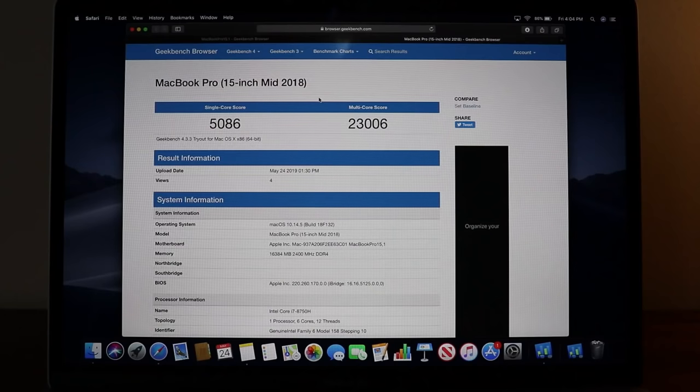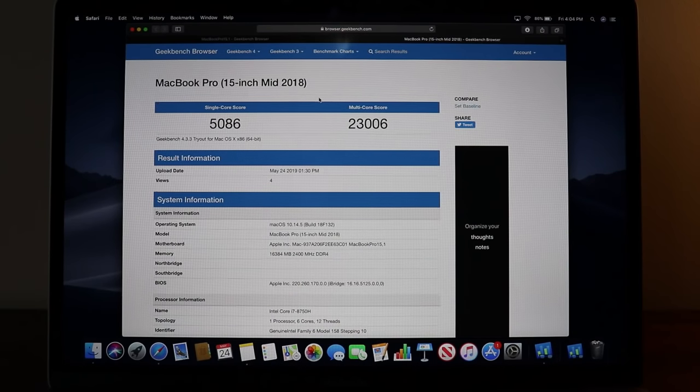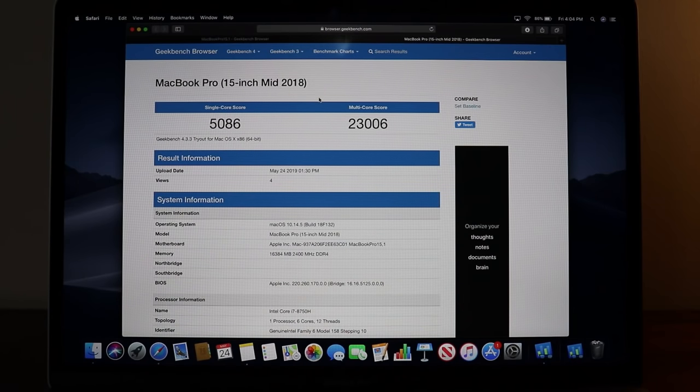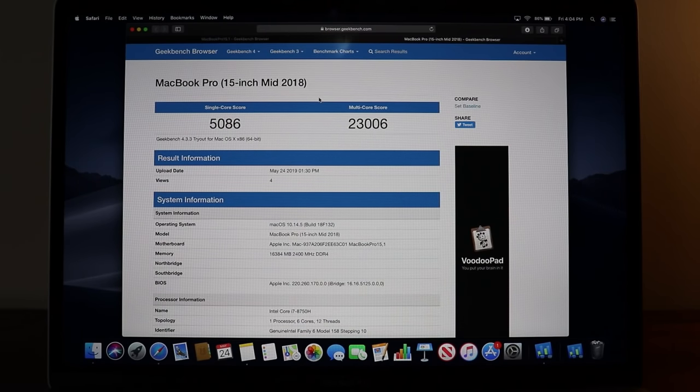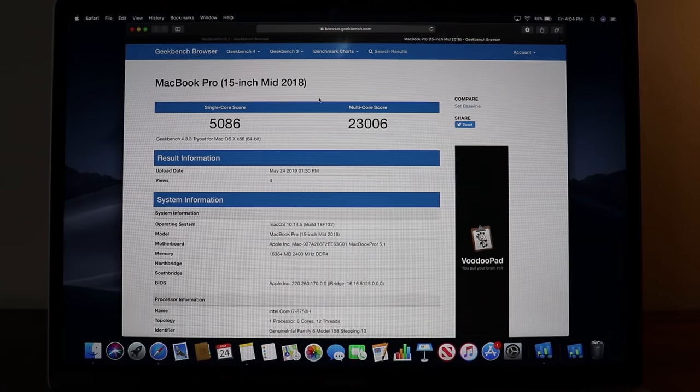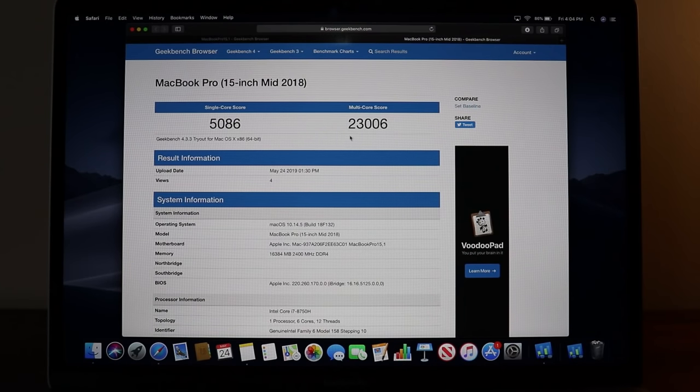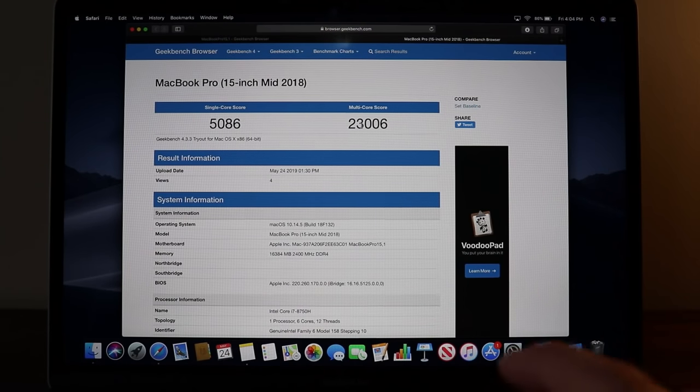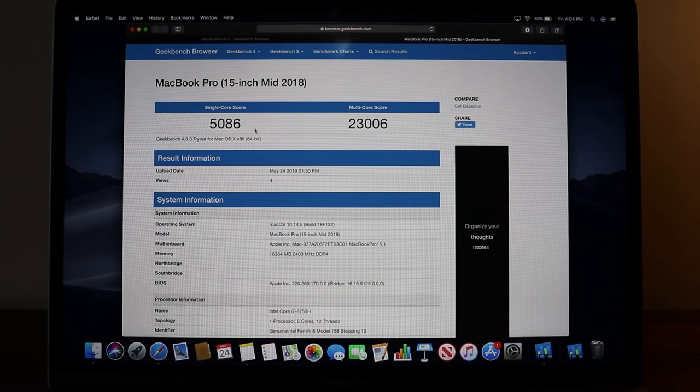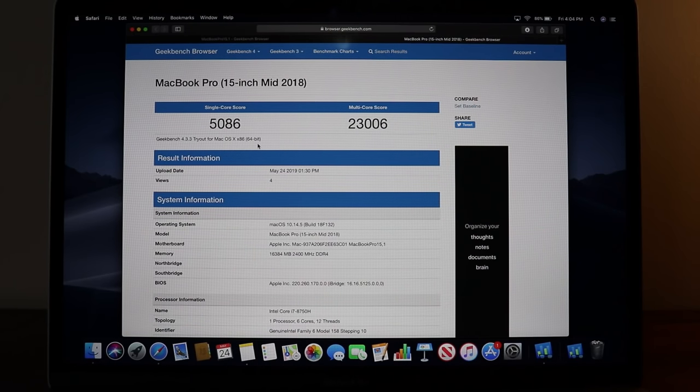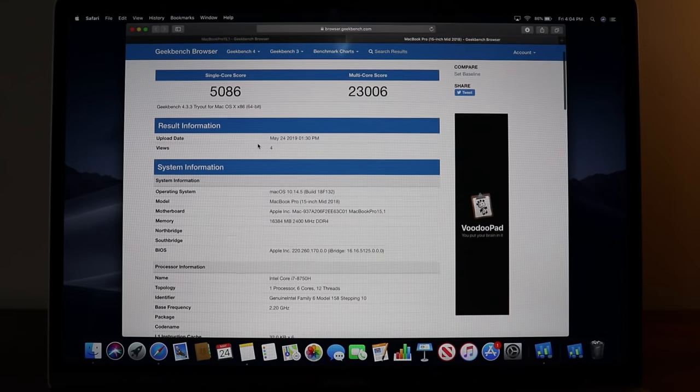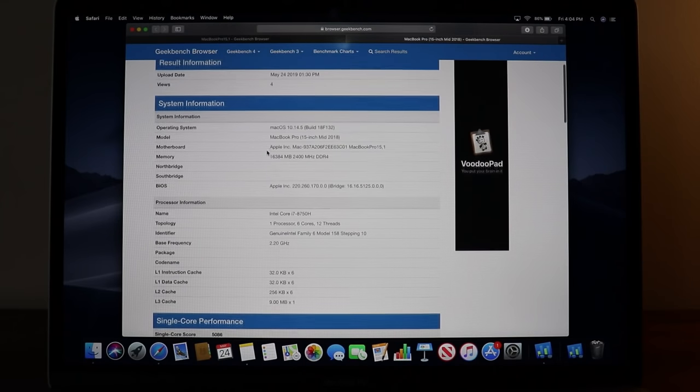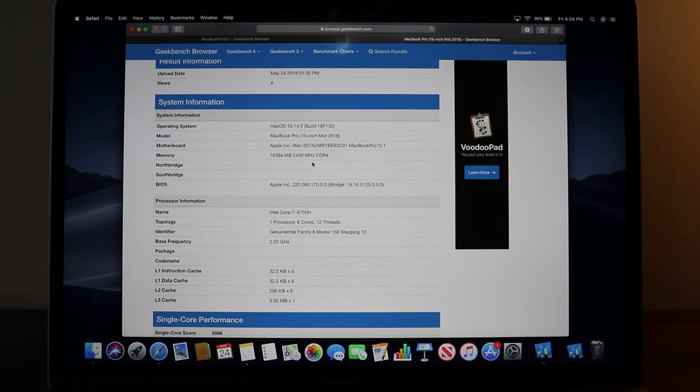I've run the Geekbench test. Right now I'm showing the MacBook Pro 15 inch mid 2018 version. It has a multi core score of 23,000 and the single core score of 5,086.